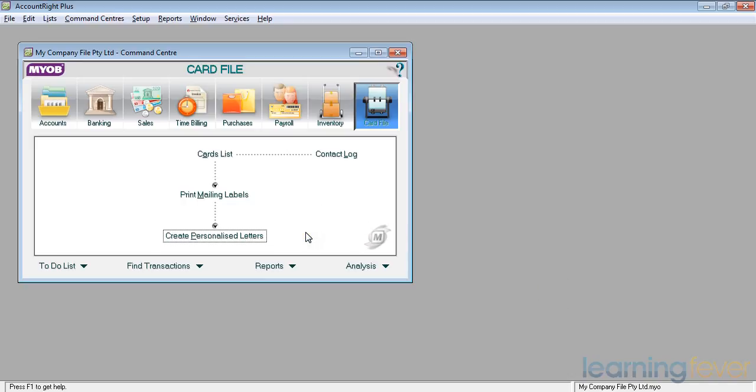The last thing on this screen we want to look at is creating personalized letters. You may want to send out invitations to a function to your better customers, or notifications of changes of addresses, changes of opening hours, new phone numbers, etc. in letter form.